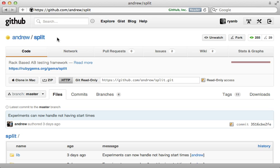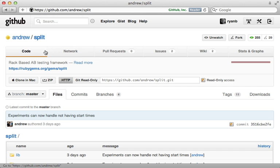Now there are many different ways to do AB testing. Here I'm going to use the split gem by Andrew Nesbitt but I'll mention some alternatives at the end of this episode.